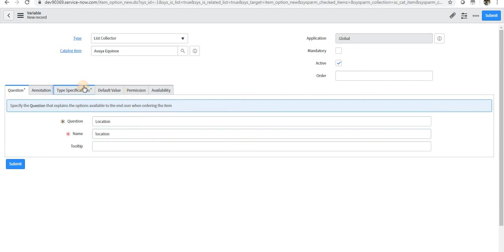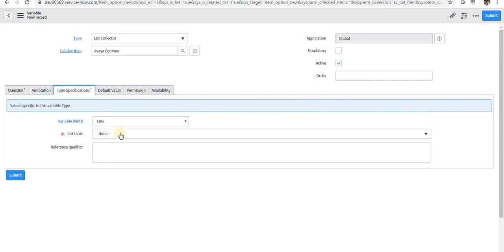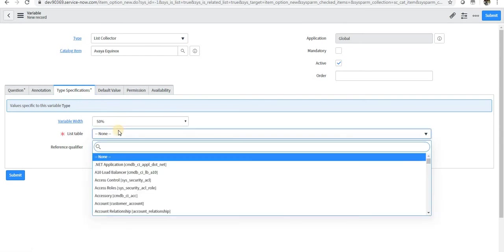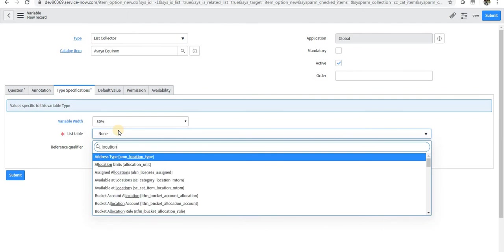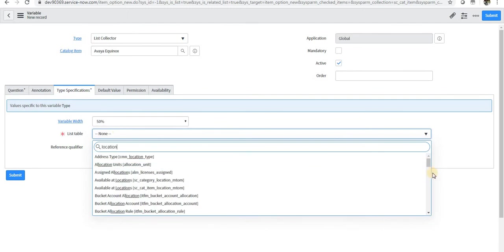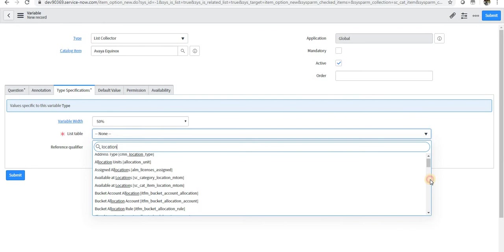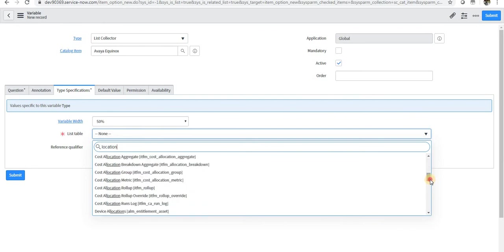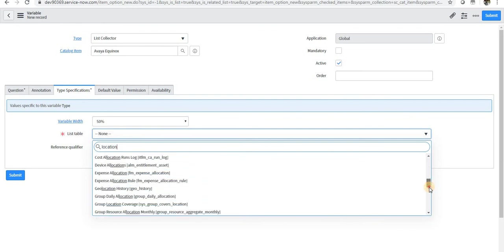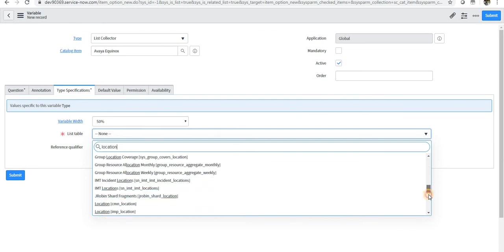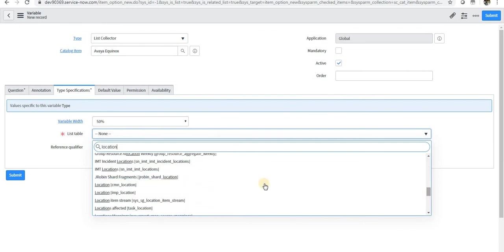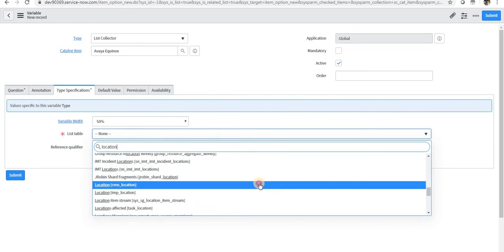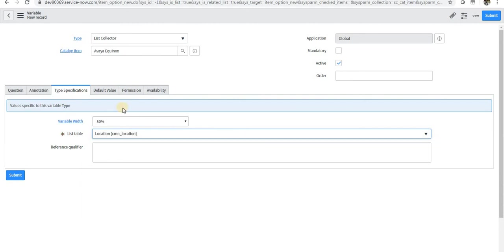The name is auto-populated and then the variable width is 50 percent. I'll choose that table name as location, maybe. CMN underscore location and I will save this.